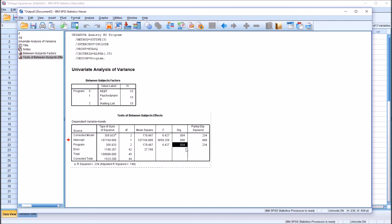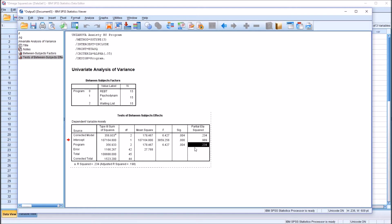And then we have partial eta squared, and again, this is equal to eta squared here with just a one-way ANOVA. When you have one factor, those two statistics are the same. And the value here is 0.234, or 23.4%.